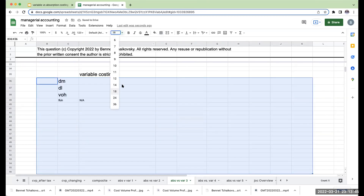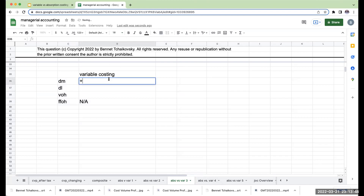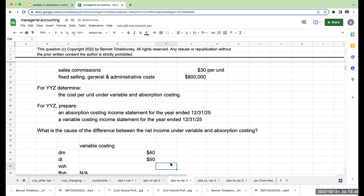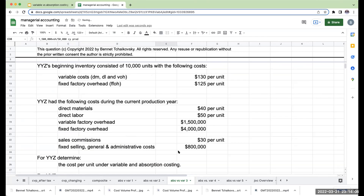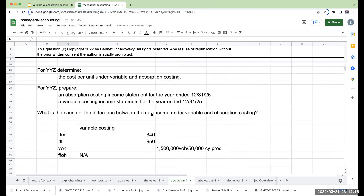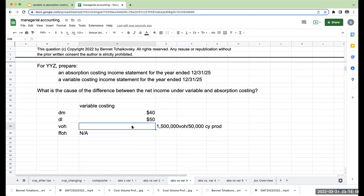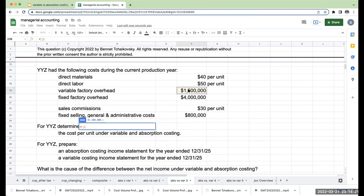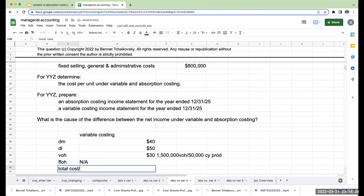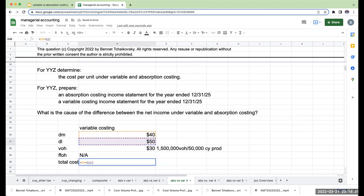Why is fixed factory overhead not applicable? We're going to be expensing that immediately. So my direct materials are $40 per unit, direct labor $50 per unit, and my variable overhead: I had $1.5 million in variable overhead, and I produced 50,000 units in the current year. So this is going to be $1.5 million divided by 50,000, or $30 per unit. My total cost per unit under variable costing is $120.